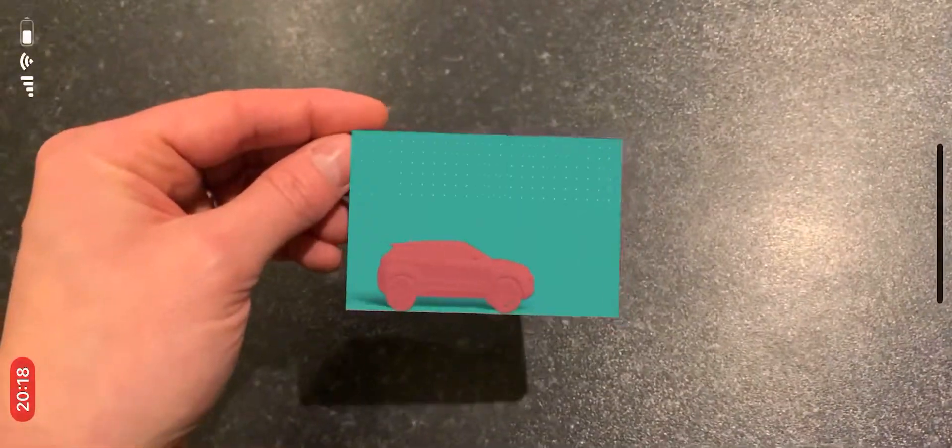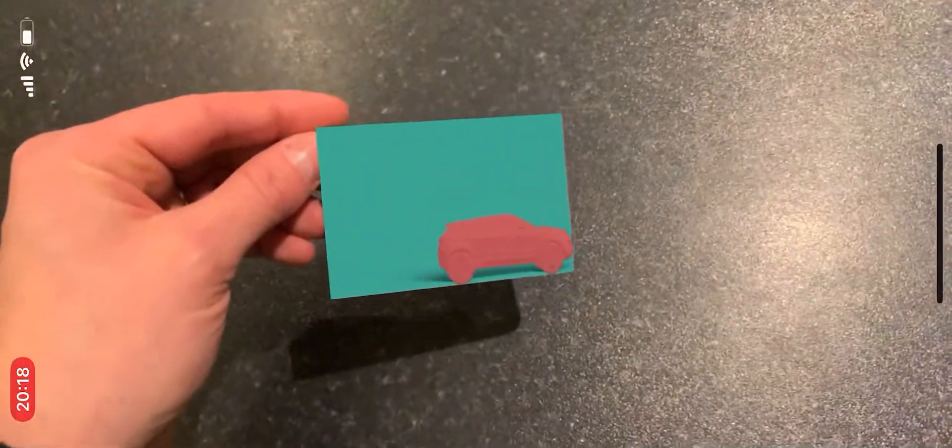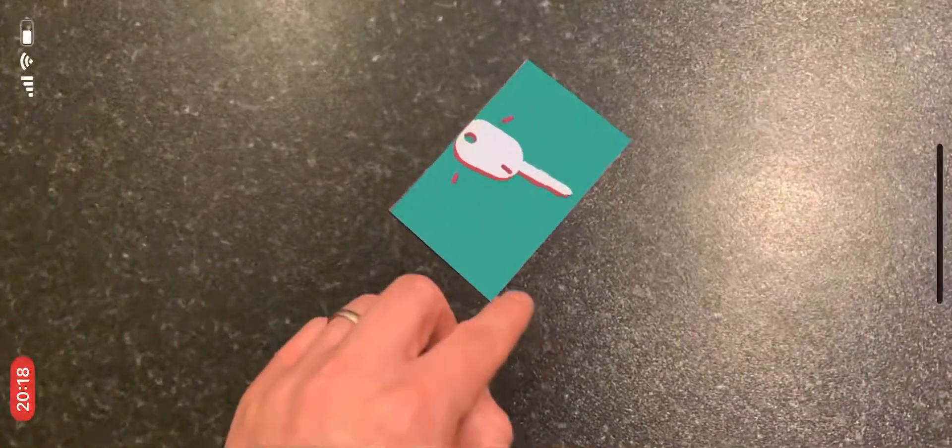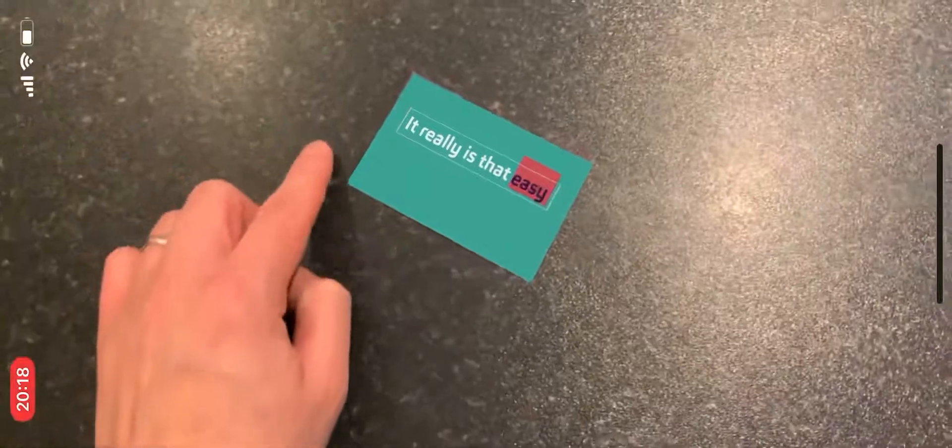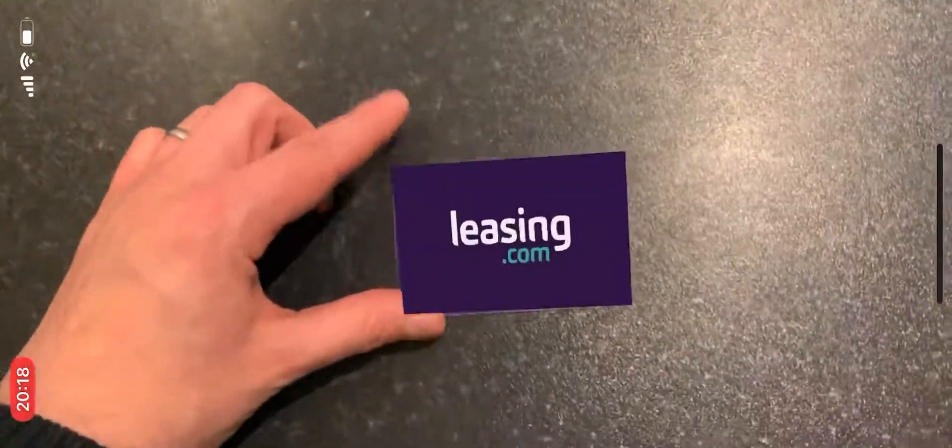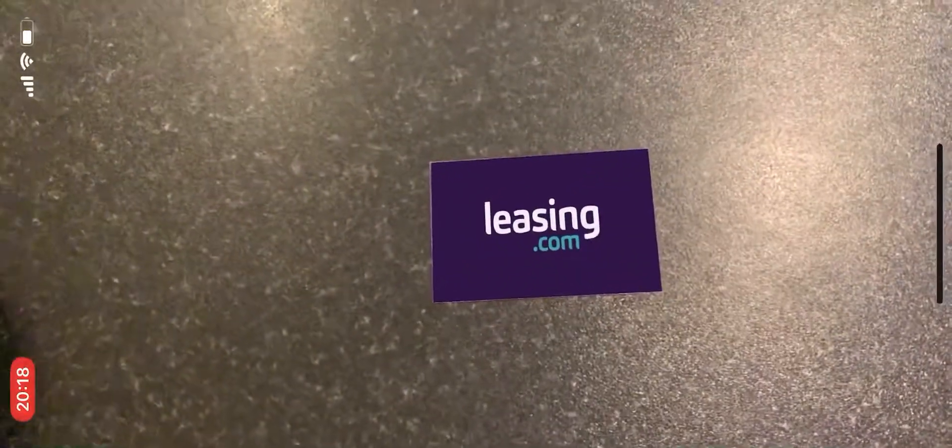At the end of the contract, return the vehicle and you're free to start all over again. It really is that easy. Leasing.com - say goodbye to buying.